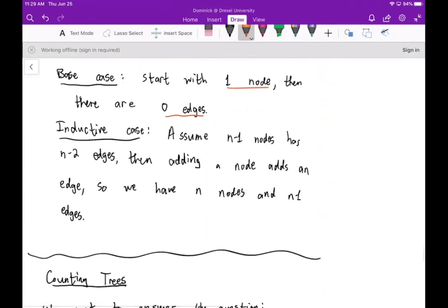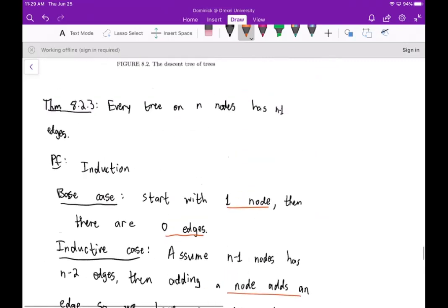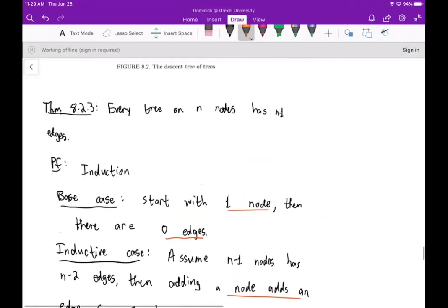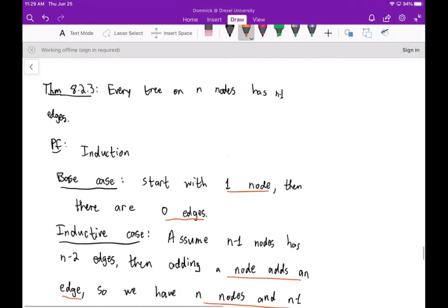Adding a node also adds an edge, so we now have n nodes and n minus one edges. That completes the proof — every tree on n nodes has n minus one edges.